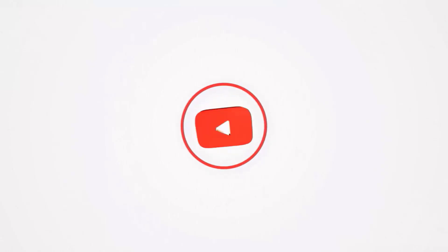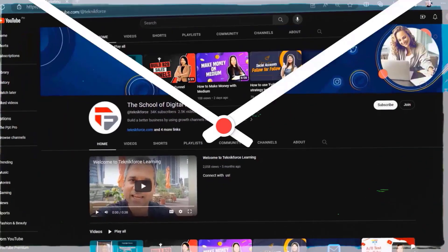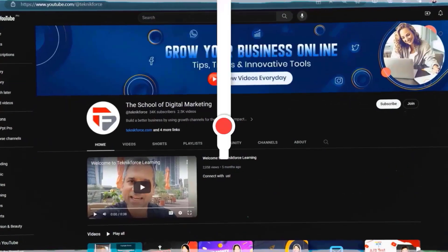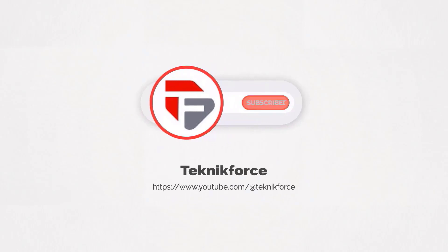Welcome to our channel. We are TechniqueForce and we help grow your business online. Please hit the subscribe button to get more updates.